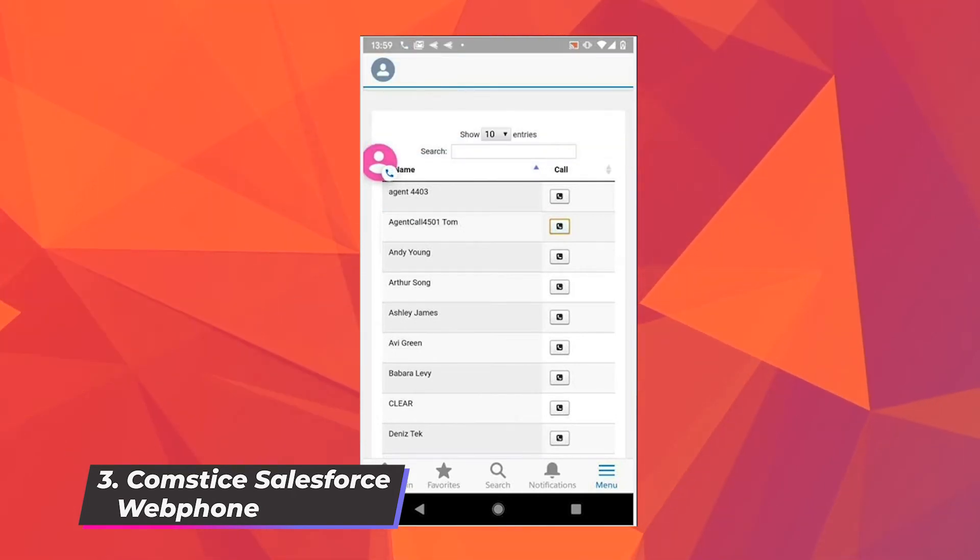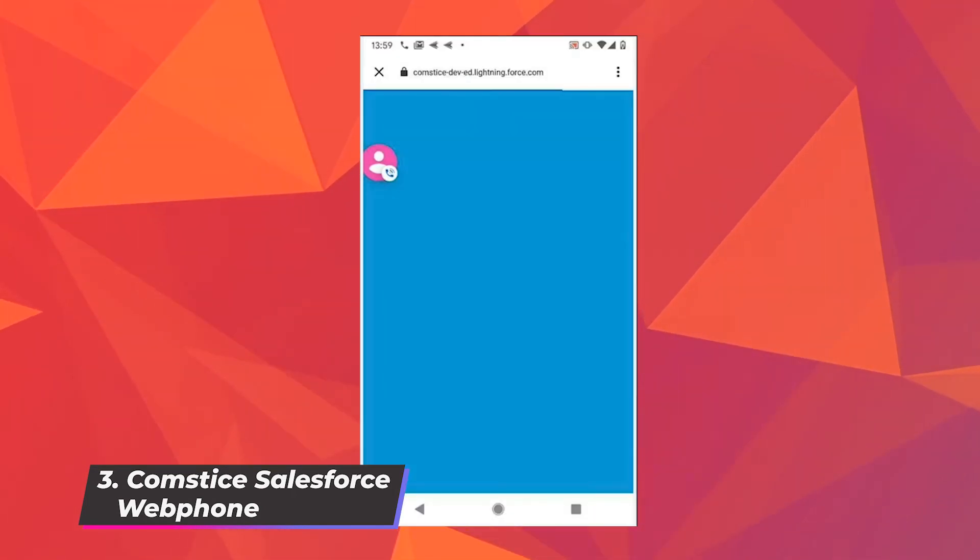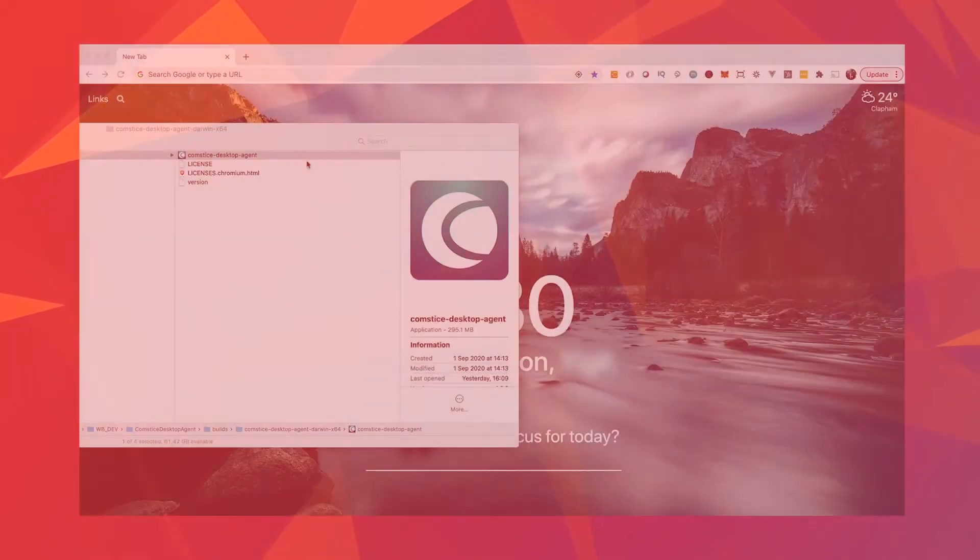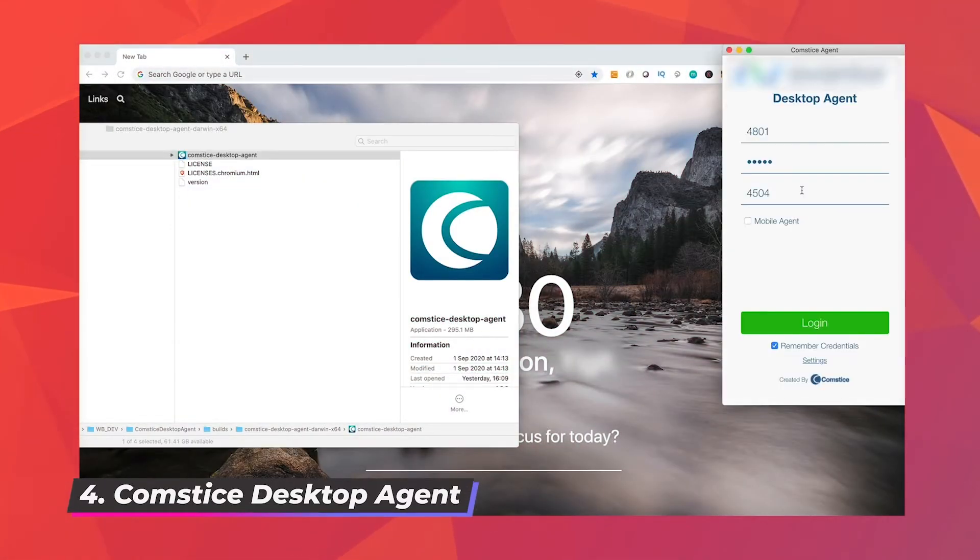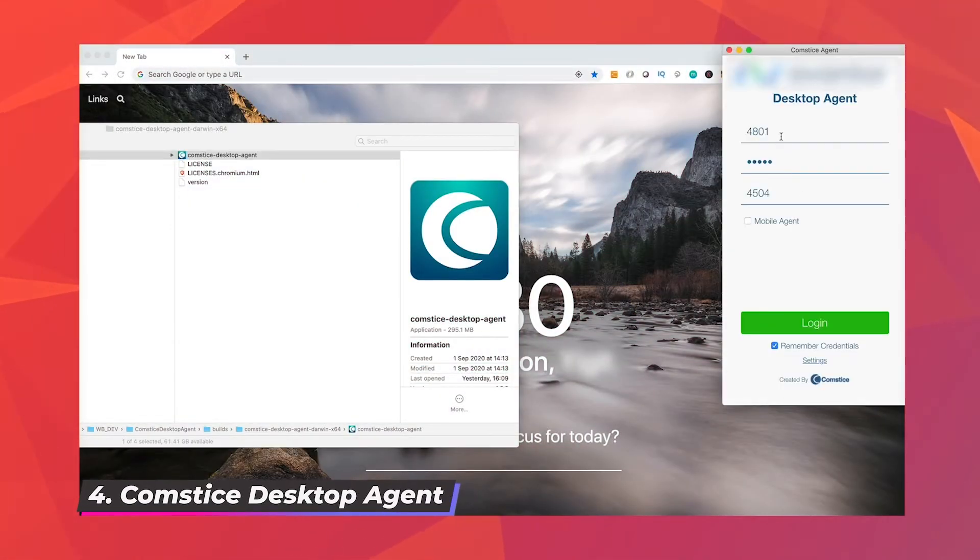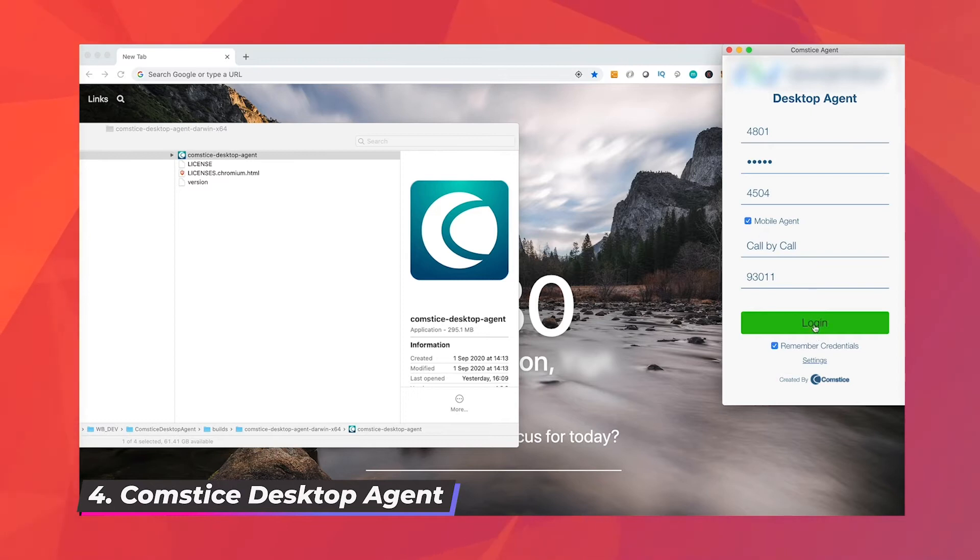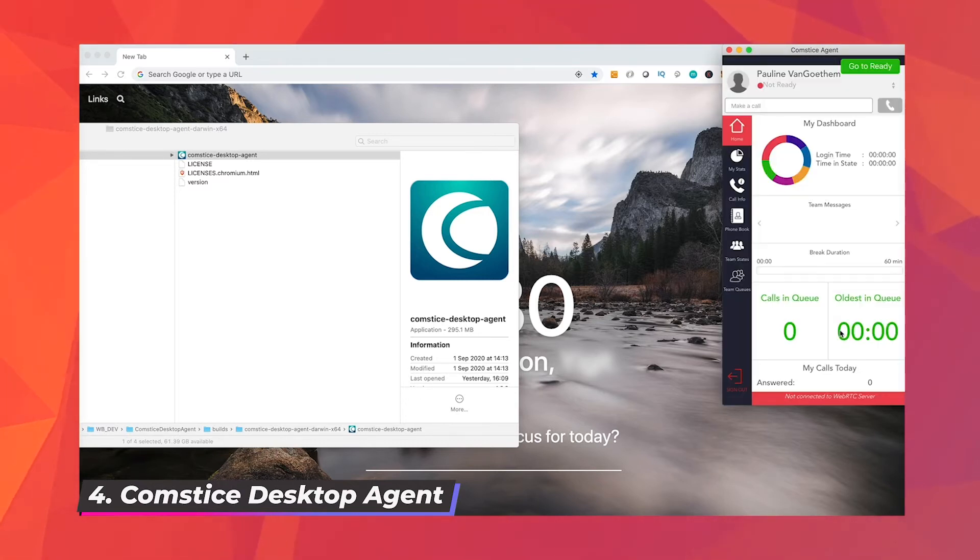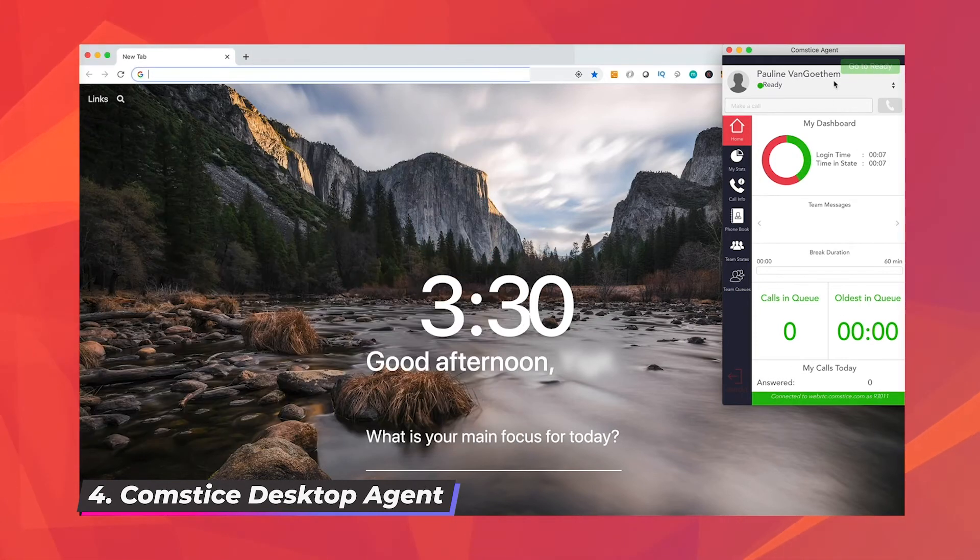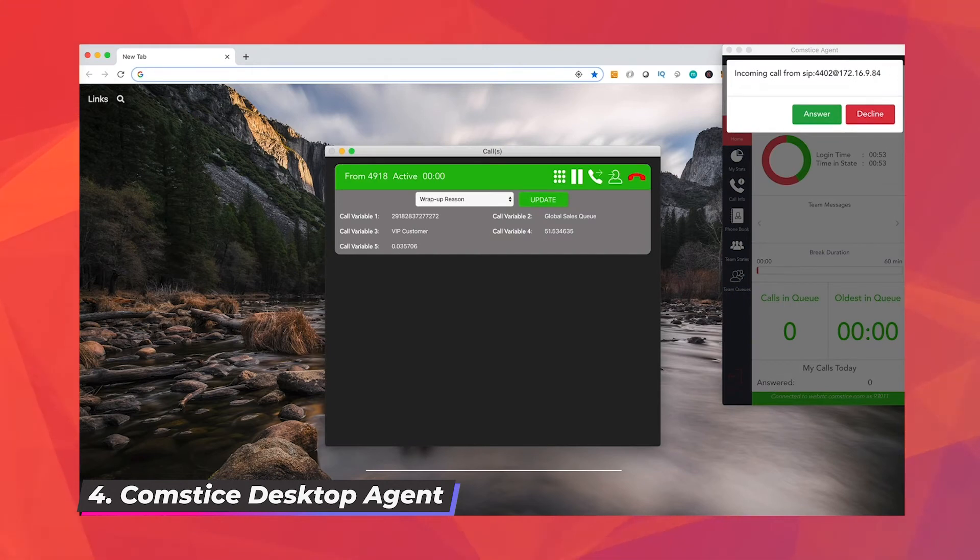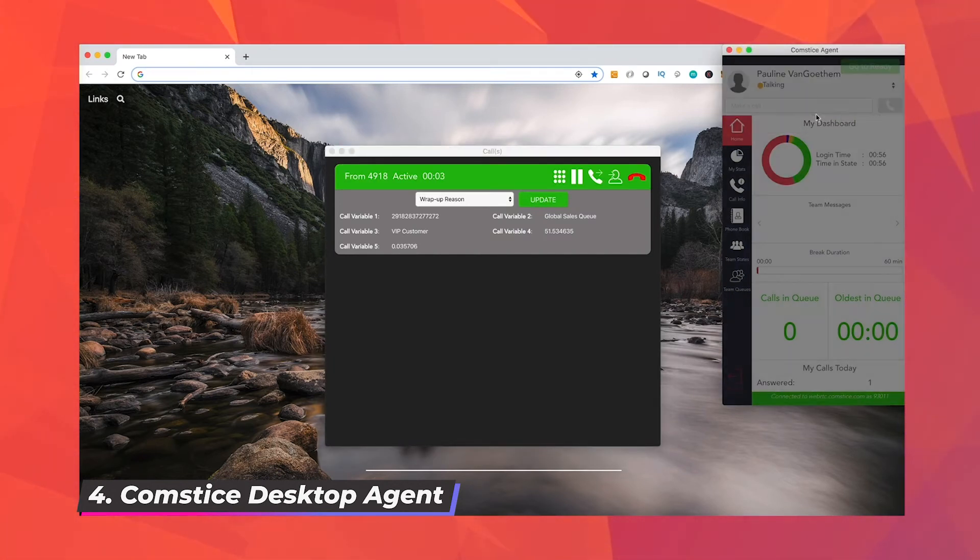The last option is to have the Comstis desktop softphone. This is not a browser-based app but it offers all the Finesse and web phone features inside the same app, and it has additional features like screen pop for the calls waiting in the queue, ability to call any number on the browser, agent reskilling, silent monitoring, etc.